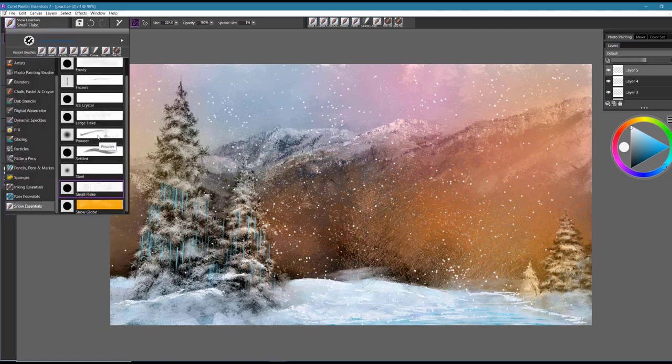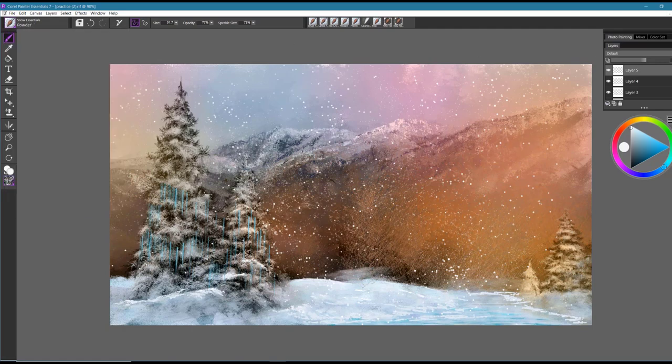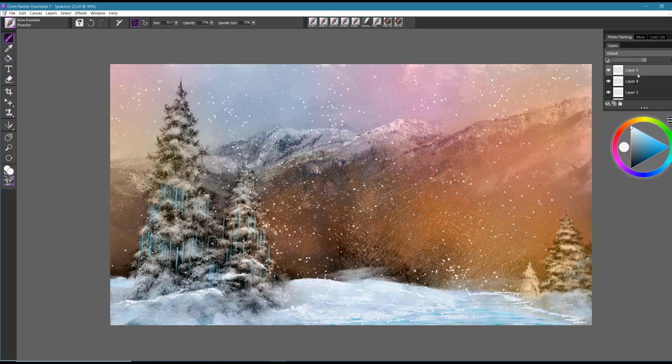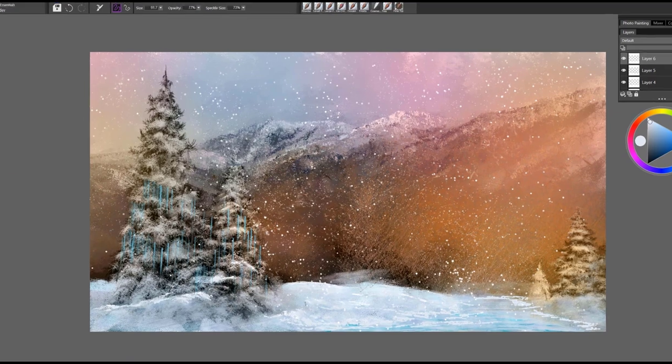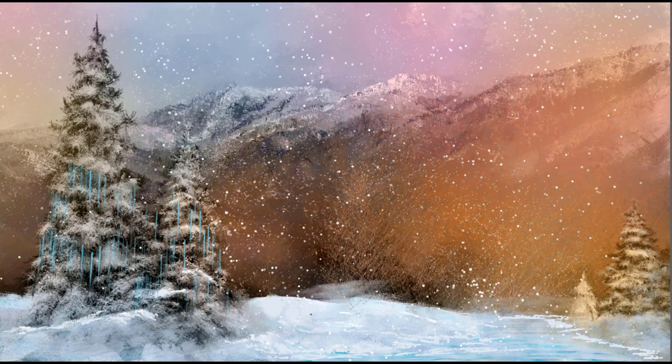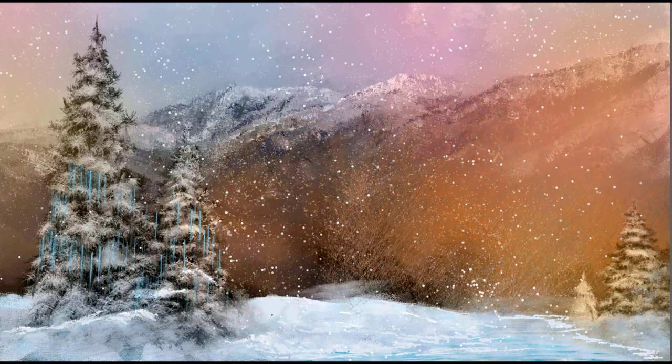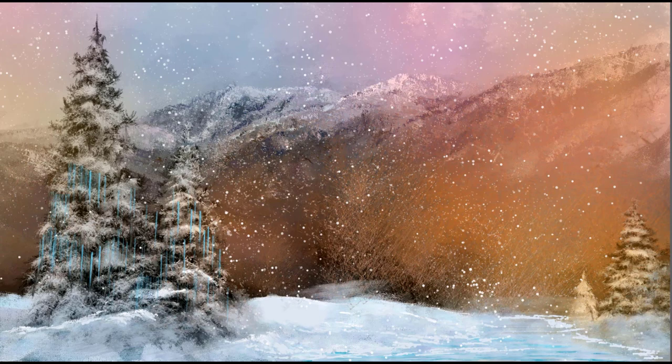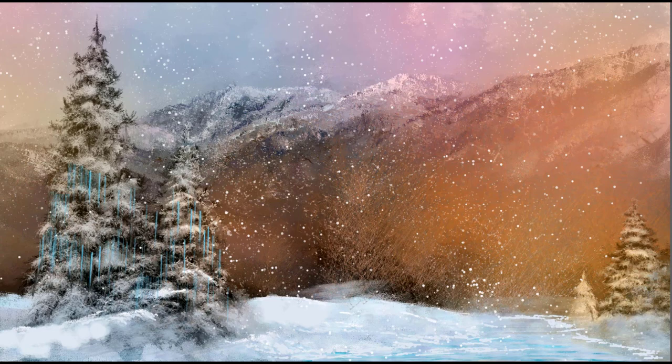The next brush is called Powder and this brush I would use to build up areas of snow. So if I was looking for more of a fluffy kind of snowfall in certain areas here, you can see how beautiful that brush is.